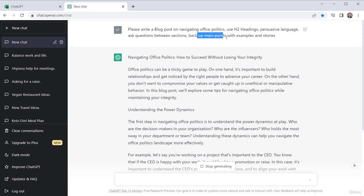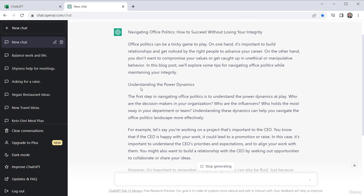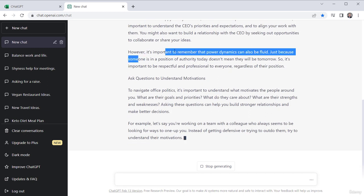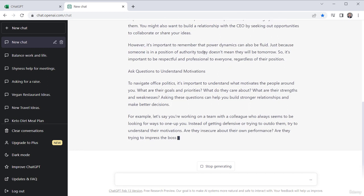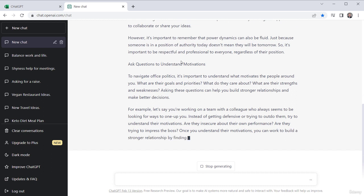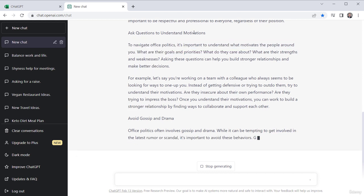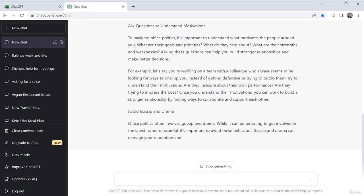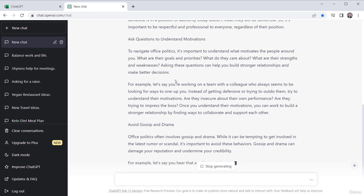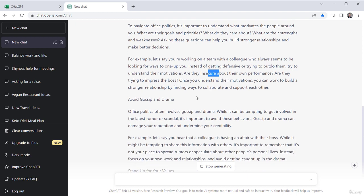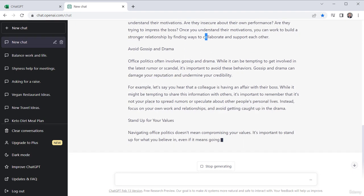Because I asked back up the main points with examples and stories. Maybe I should have said examples or stories. So here's an example. And then it has a nice little wrap up that power dynamics can also be fluid. And then ask questions to understand motivations. So this is again talking about this heading here about navigating office politics to understand motivation. And then here's an example of how you can use questions to understand motivations. Always seems to be looking for ways to one up you, a team member, a colleague. Instead of getting defensive, try to understand motivation. Are they insecure about their performance? Are they trying to impress the boss? What's going on here? And then avoid gossip and drama.